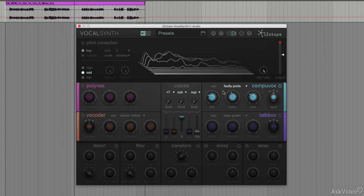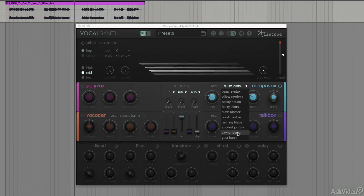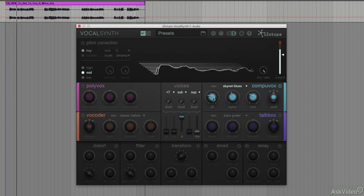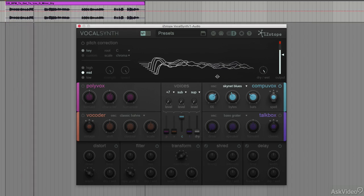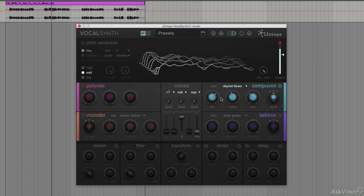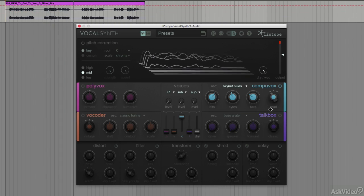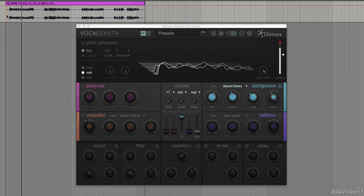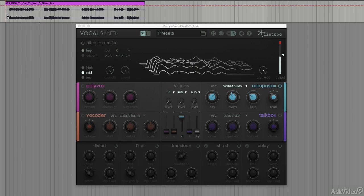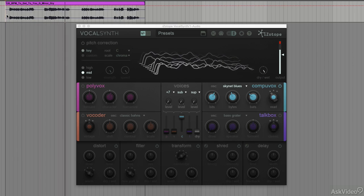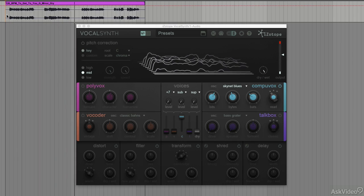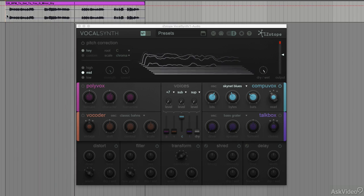As you can see, loads of different types of sounds. I think my favourite was the Skynet Blues — yeah, that one's really good. So many cool sounds, and that is CompuVox from iZotope's VocalSynth.